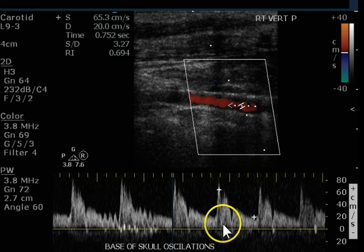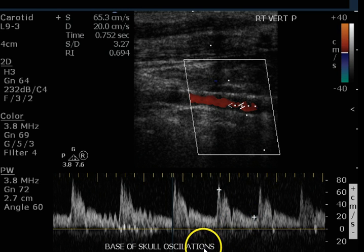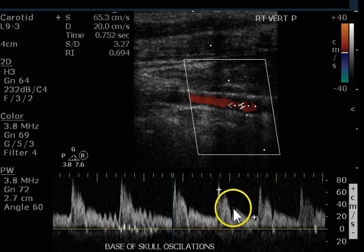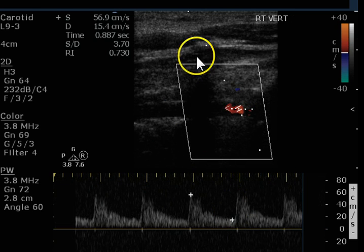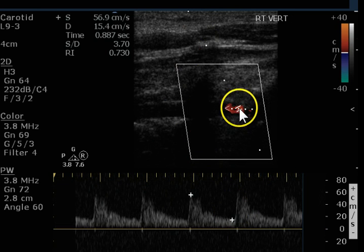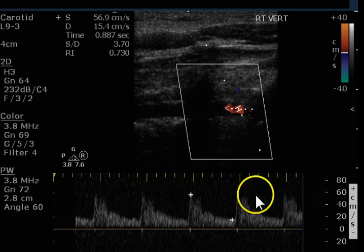The right proximal — they're doing base of skull oscillations, but there's no reason for this. We can see a vertebral signal and we know this is a vertebral artery.